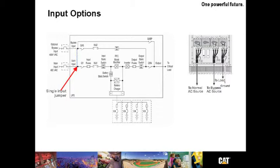One significant difference is that KA1 and KA2 are optional in the CAT UPS B125. You find this listed as back feed protection. This pair of contactors provides isolation of the UPS from its utility source during discharge and often required by local code.